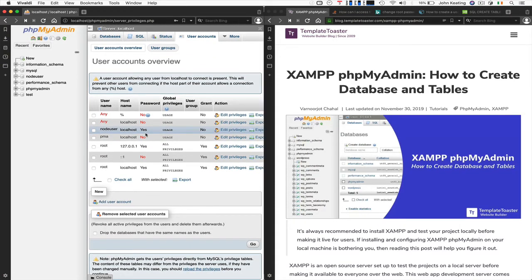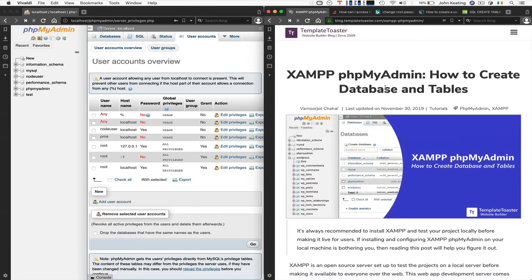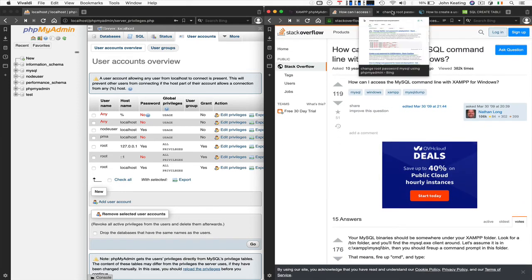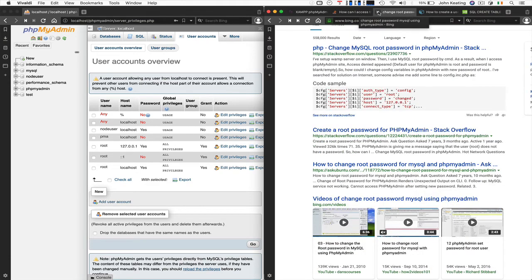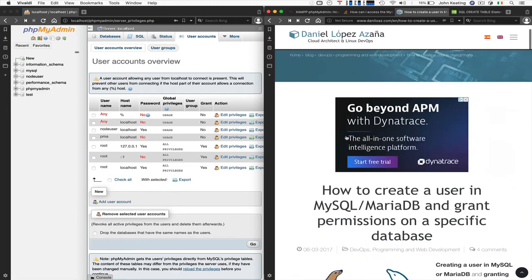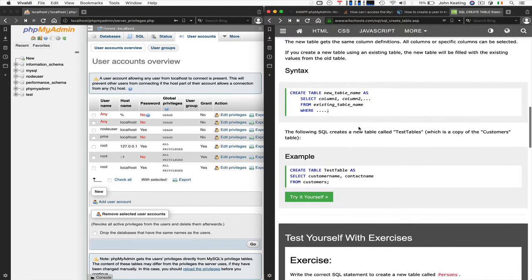We want to make sure our accounts work. I've included some links for node users: how to access the MySQL command with Windows examples, how to change the root password, how to create a user from the command line, and the MySQL tutorial on W3Schools. On W3Schools, for example, there's a CREATE TABLE example with a test table we can look at.